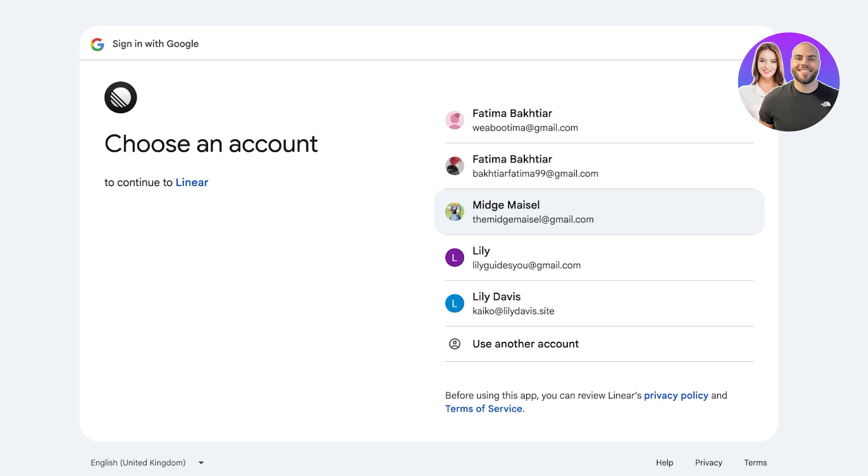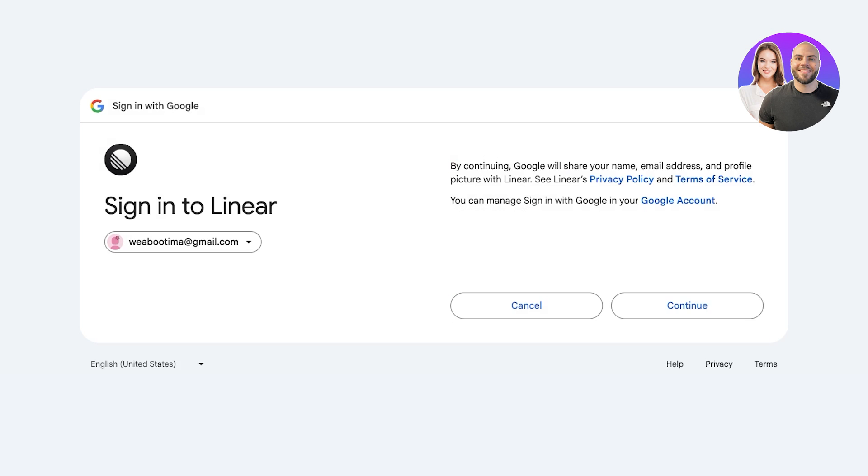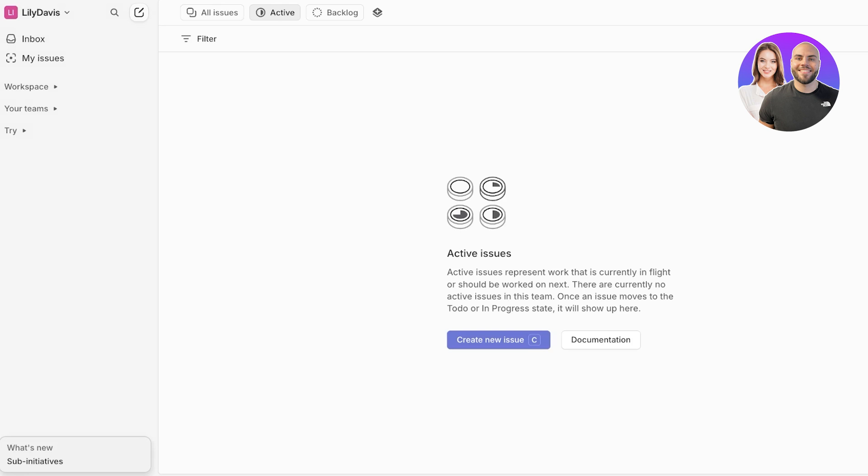Now once you have created your account you can move on to the next step. We're just going to proceed with account creation over here. Once we have done our account creation we can move forward. Now over here our account is now being created and once our account has been created we are going to set up our workspace.